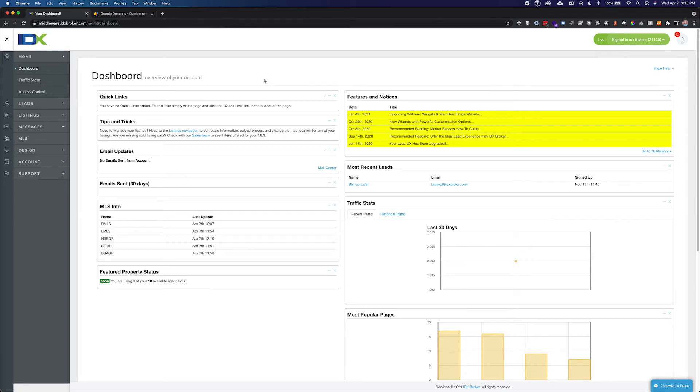By default your IDX pages are hosted on idxbroker.com, but by using a custom domain you ensure that these pages, which are indexed by Google and other search engines, are associated with your primary website.